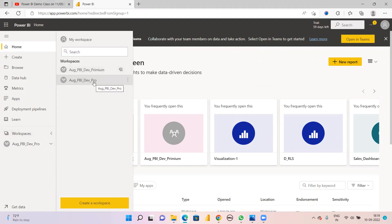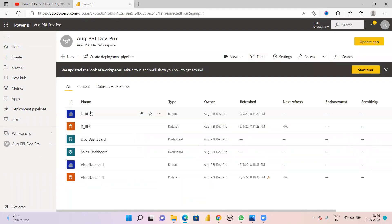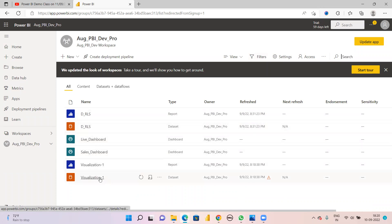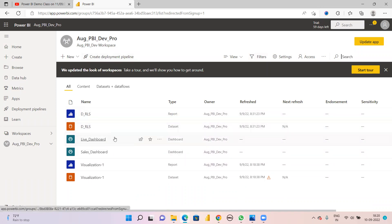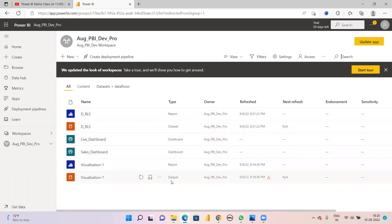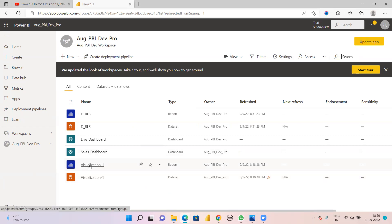We have learned how to create a Pro workspace and Premium workspace. Now in this Pro workspace you can see there are some datasets, reports, dashboards, and another report named D_RLS. Now I want to schedule a refresh here. You see 'next refresh' shows 'not applicable'. The refresh option is given only in the dataset, not for the report.